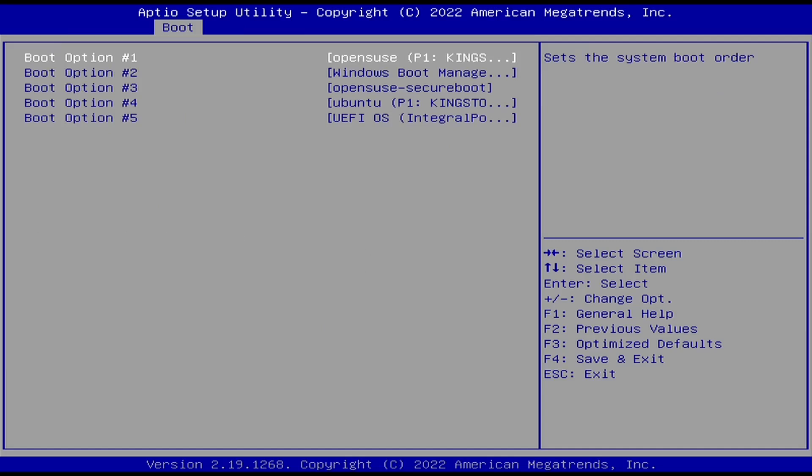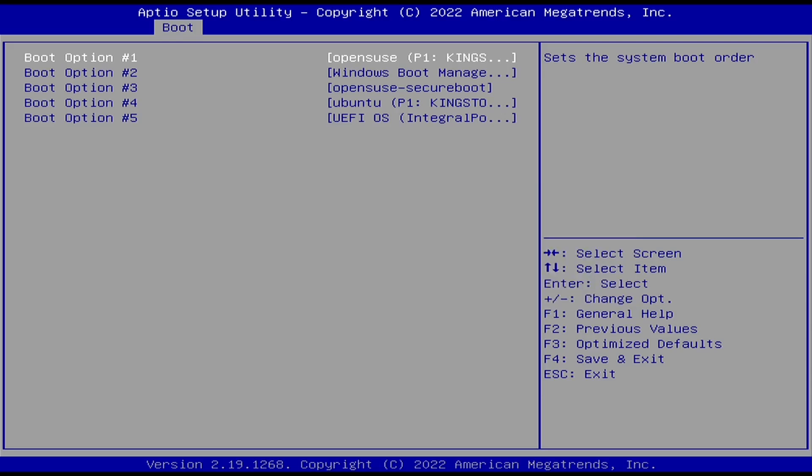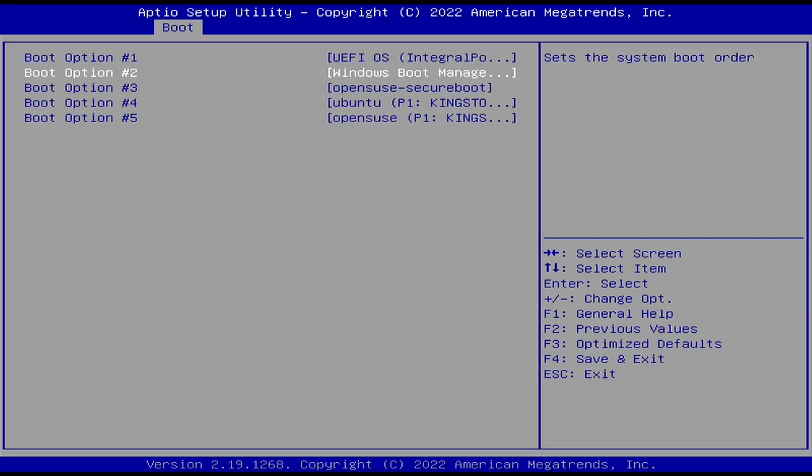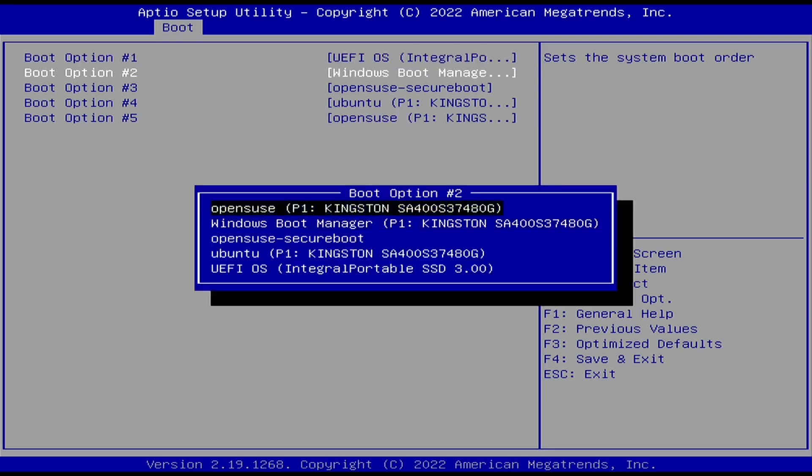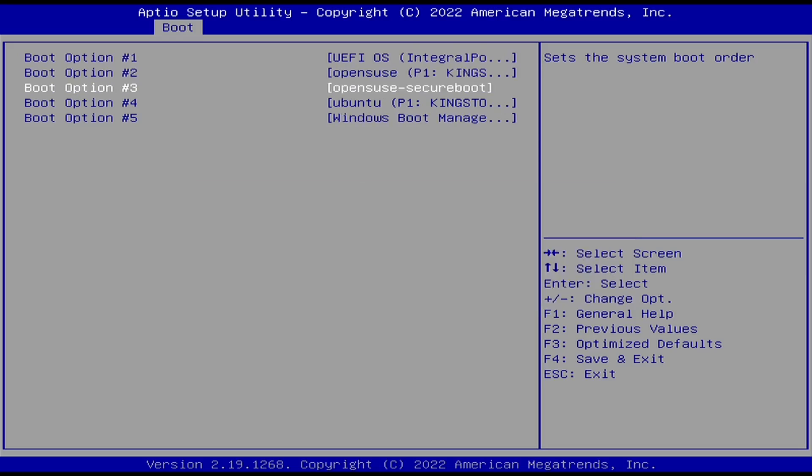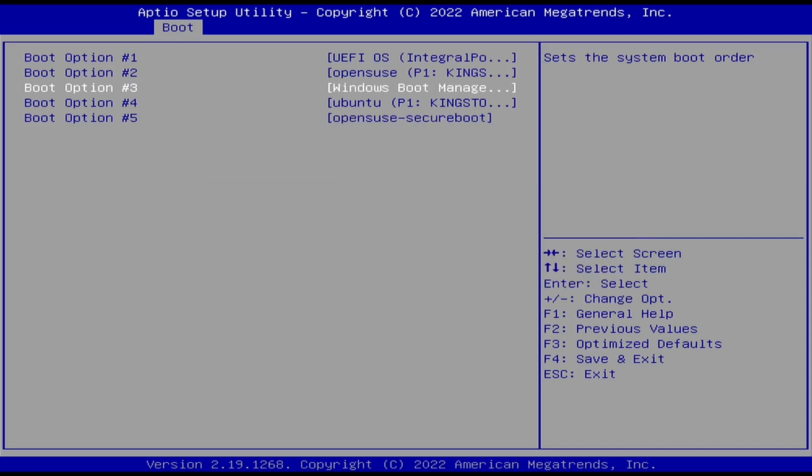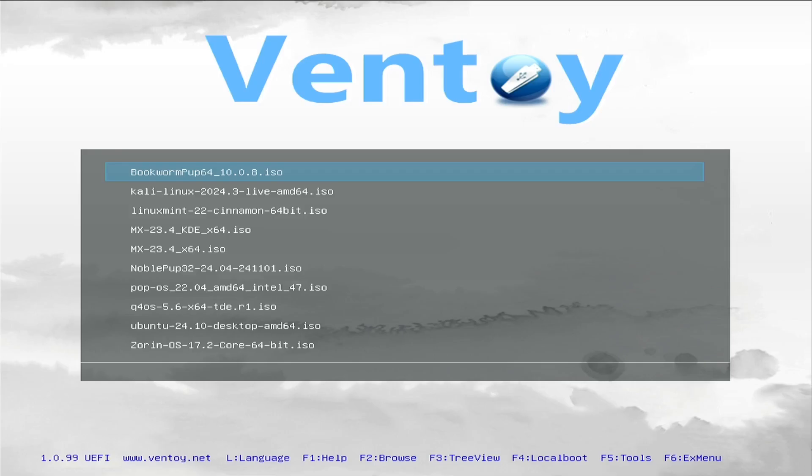I can change that and make it my external SSD, then make OpenSUSE second option and Windows the third option. If I press F4 to save, it should now go straight into Ventoy every time I plug in this USB device.